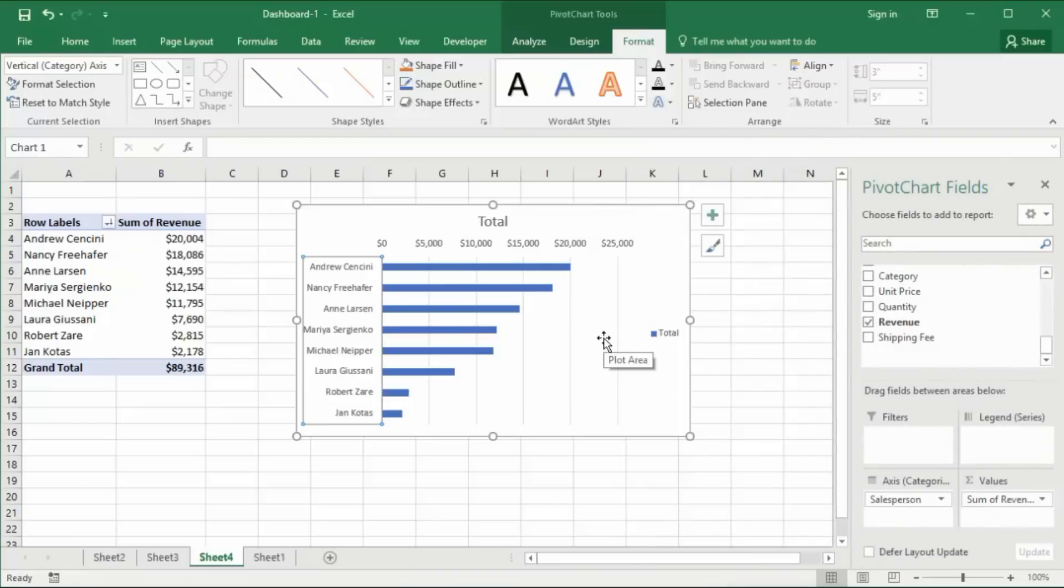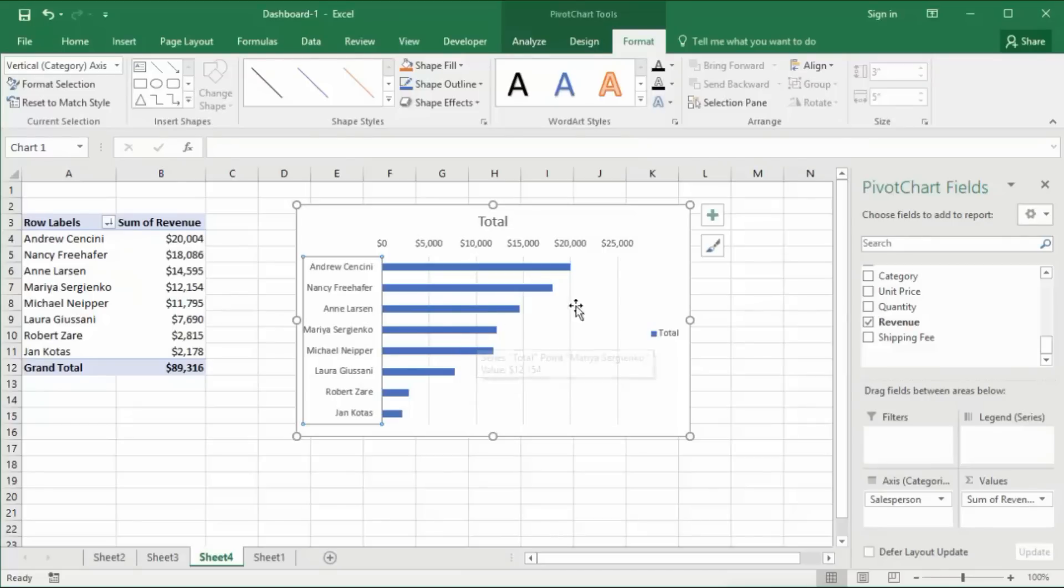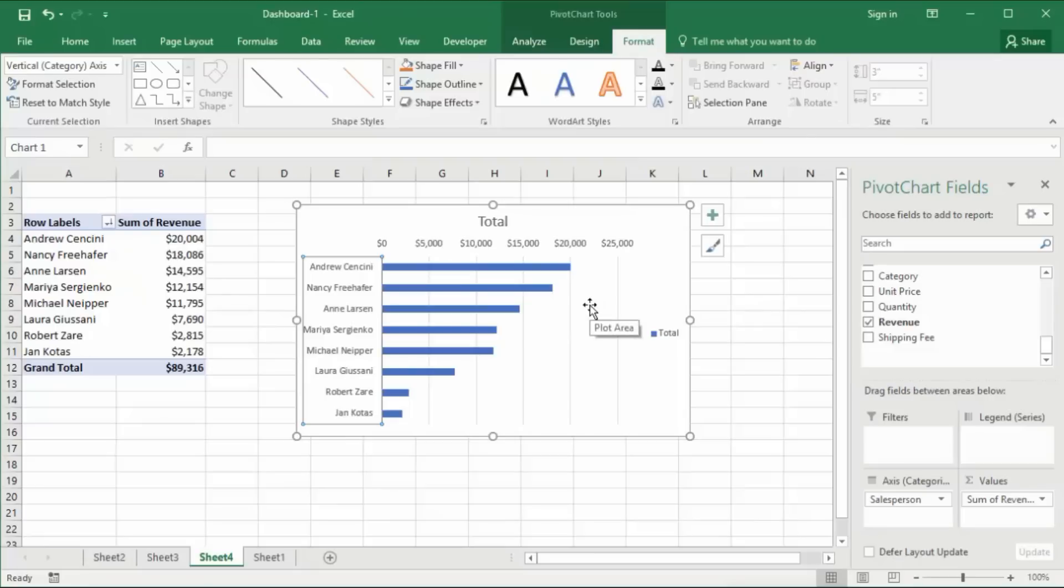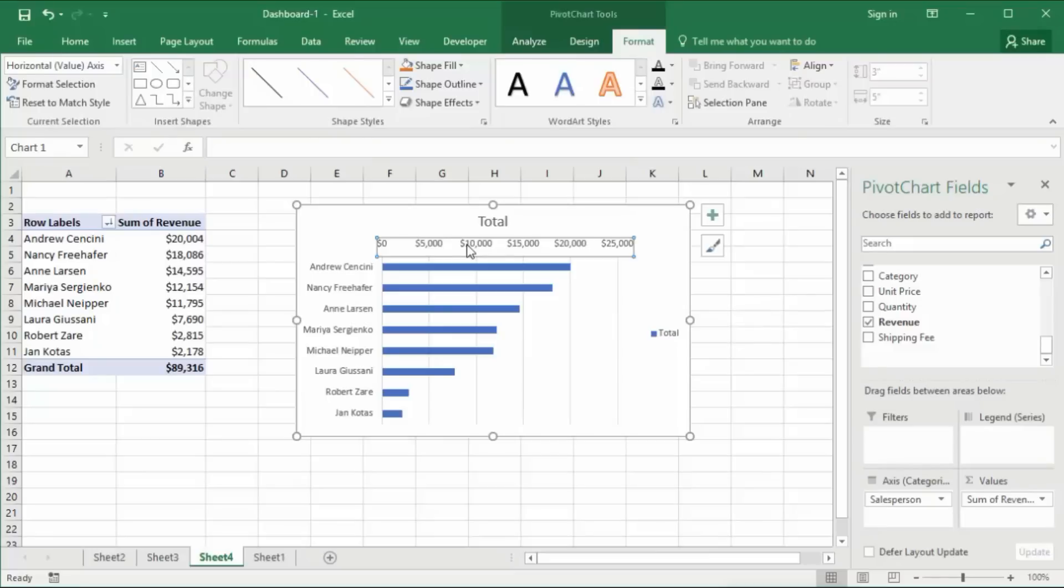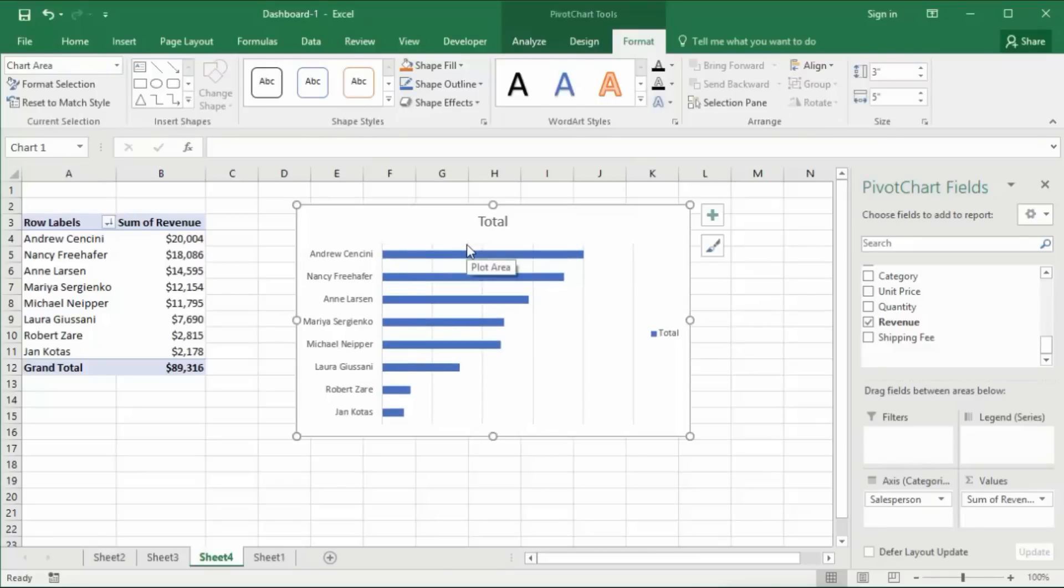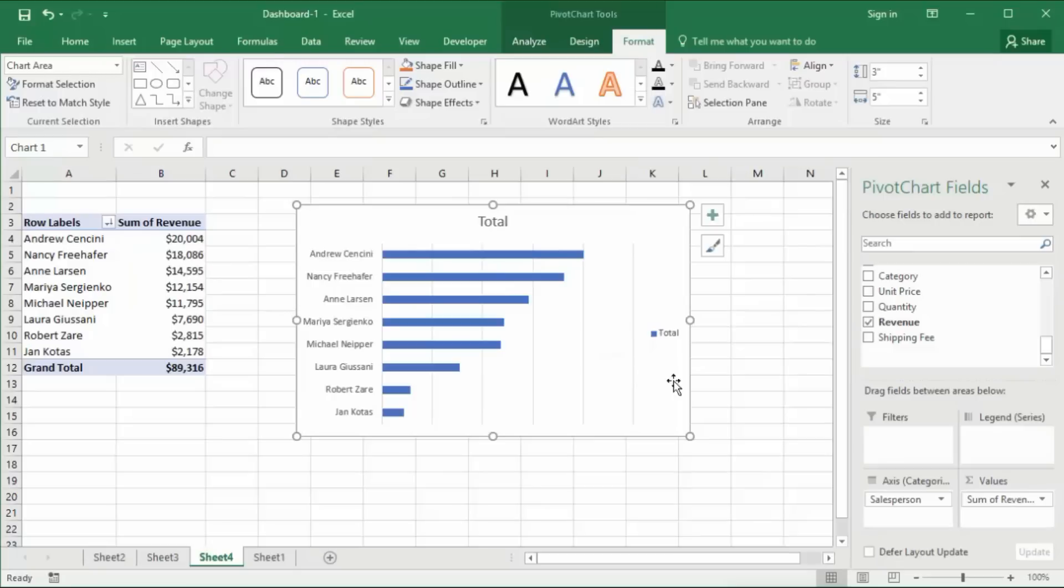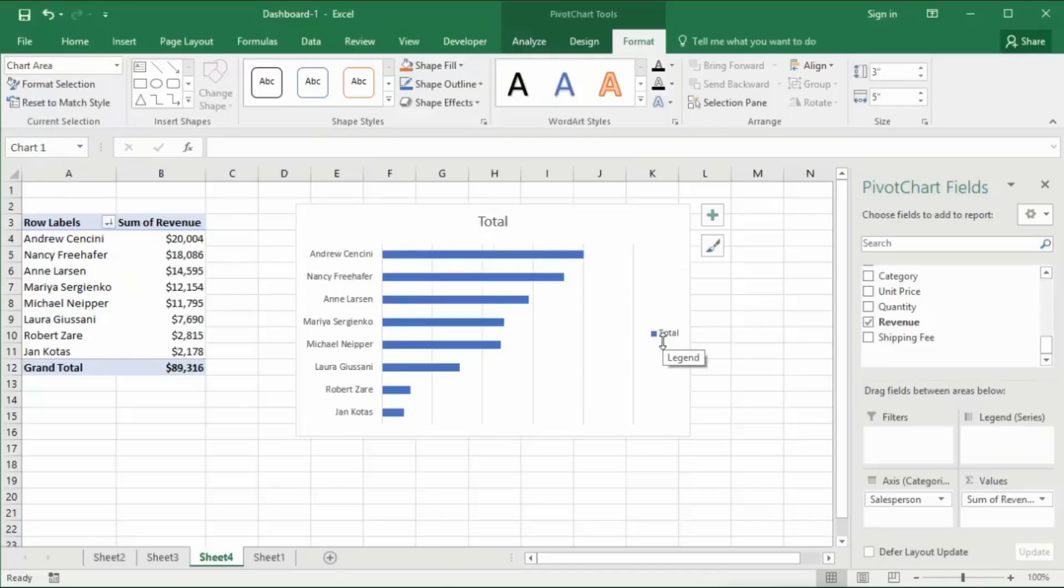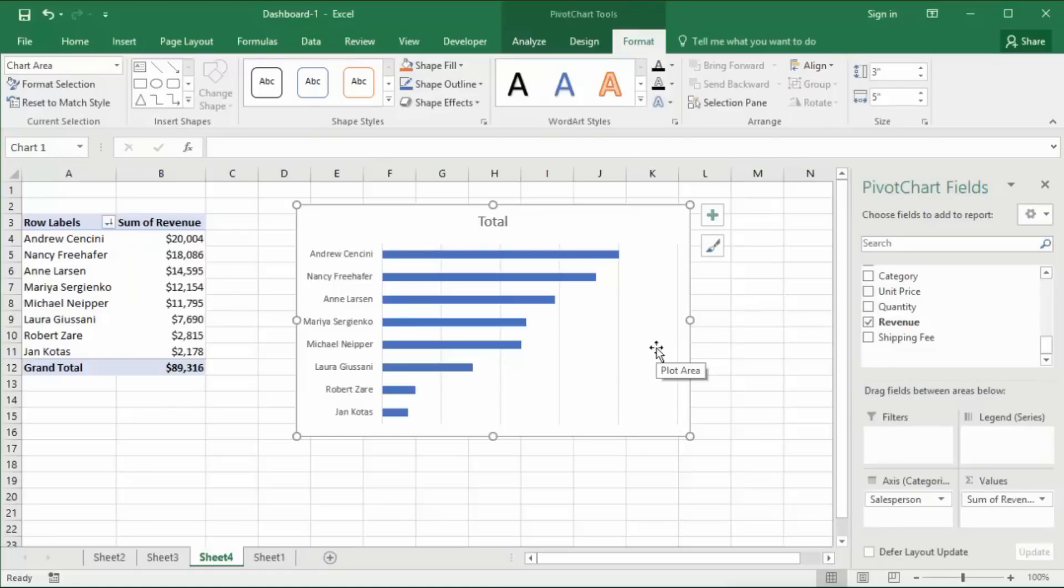I'm going to get rid of this label here by clicking and selecting it, then hitting delete on the keyboard. I'm also going to get rid of the legend by clicking it and deleting. Then I'm going to get rid of those vertical gridlines by selecting them and hitting delete on the keyboard.